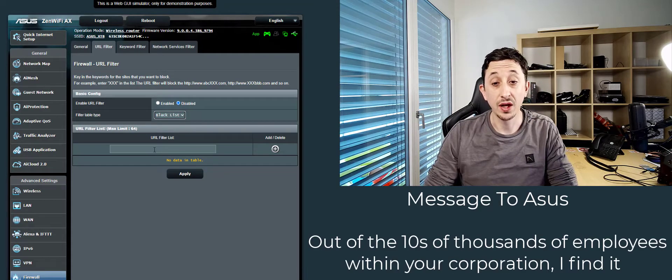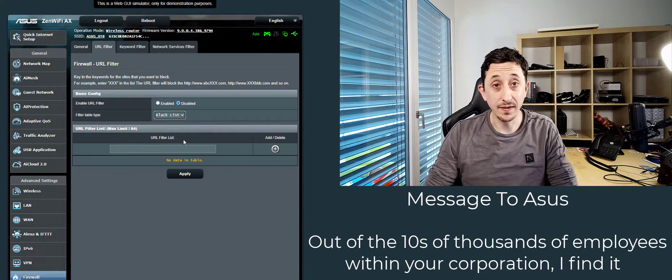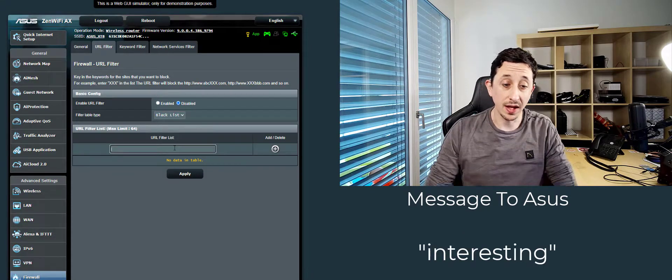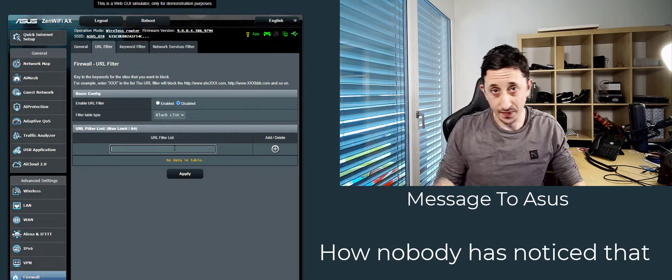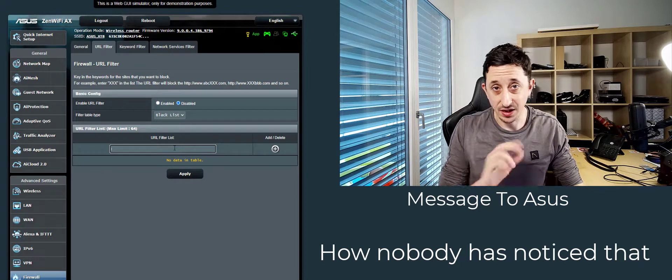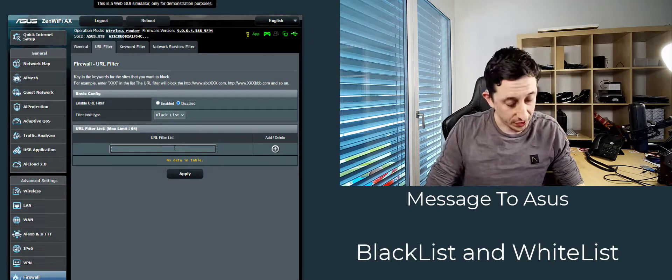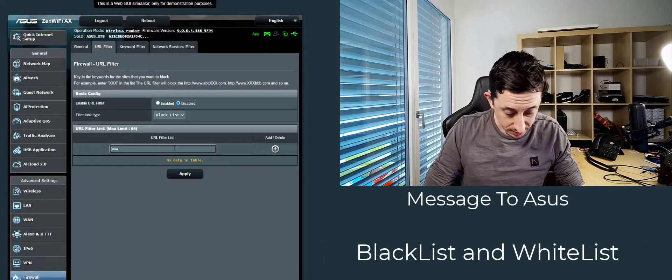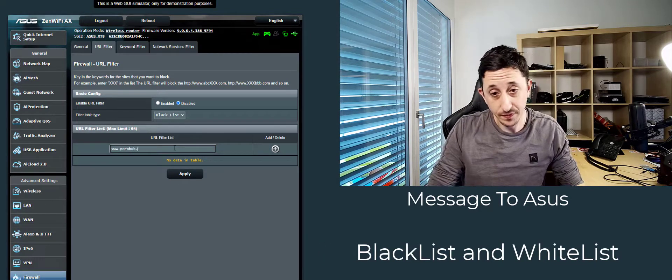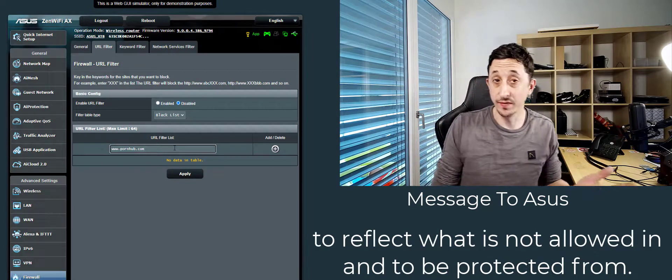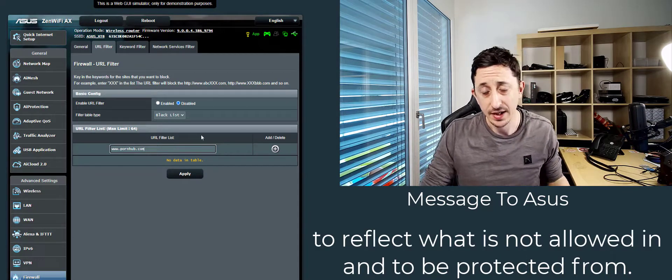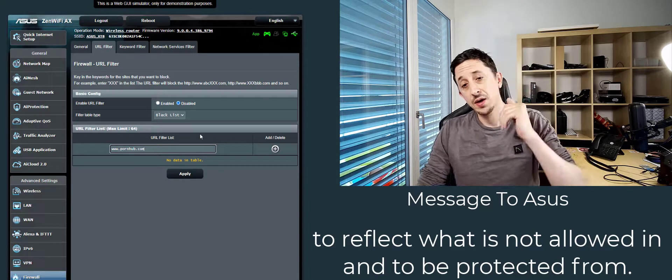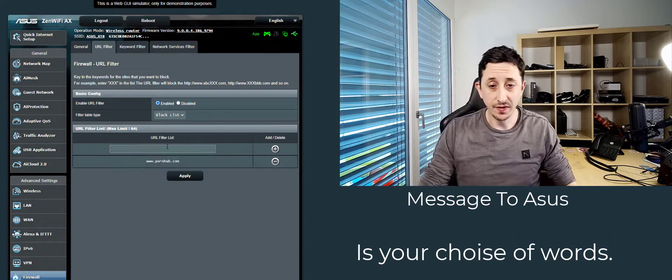Once you have it set to Blacklist, you can then enter in a website that you wish to have denied from your local area network, such as this adult website, or whichever website you prefer. Put them in, click on Plus.